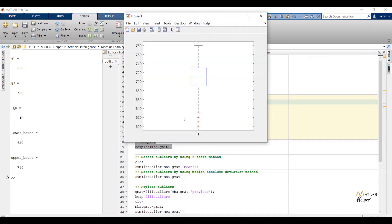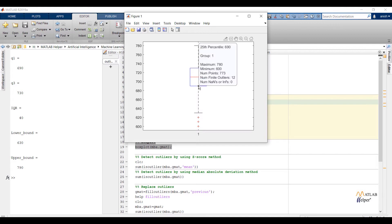Now run the code. Now validate boxplot visualization with numerical values that we calculated separately by using some inbuilt functions and standard formulas. If we check q1 then boxplot is showing 25th percentile, that is q1 is 690. And if we validate this value with calculated value, then yes both are matching.